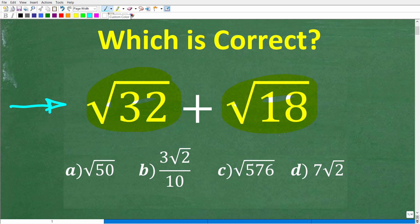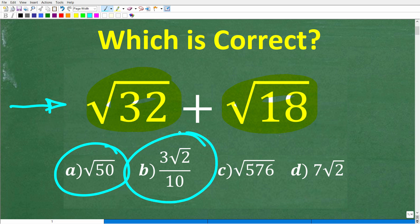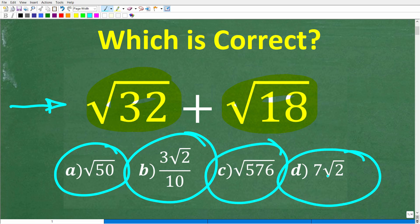We do have a multiple choice question here. Let's take a look at our answers. A is the square root of 50, B is 3 times the square root of 2 over 10, C is the square root of 576, and D is 7 times the square root of 2.